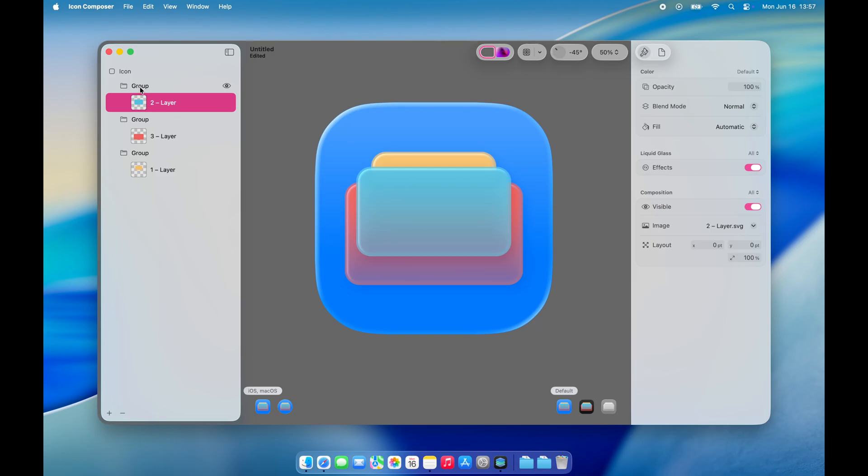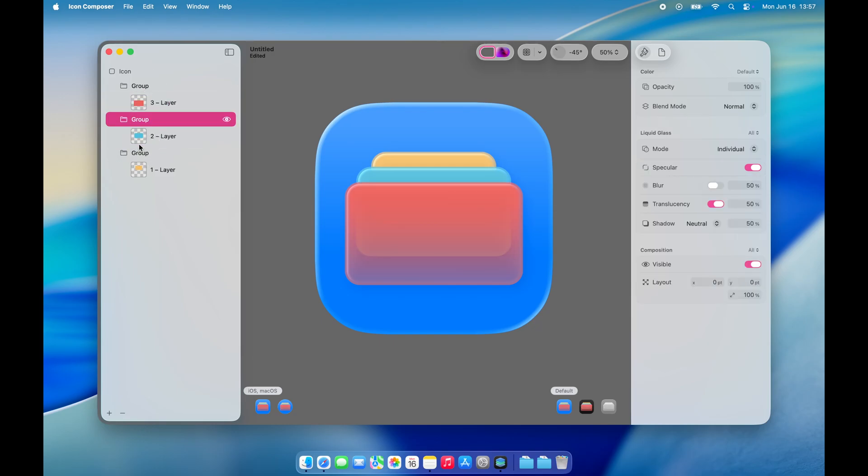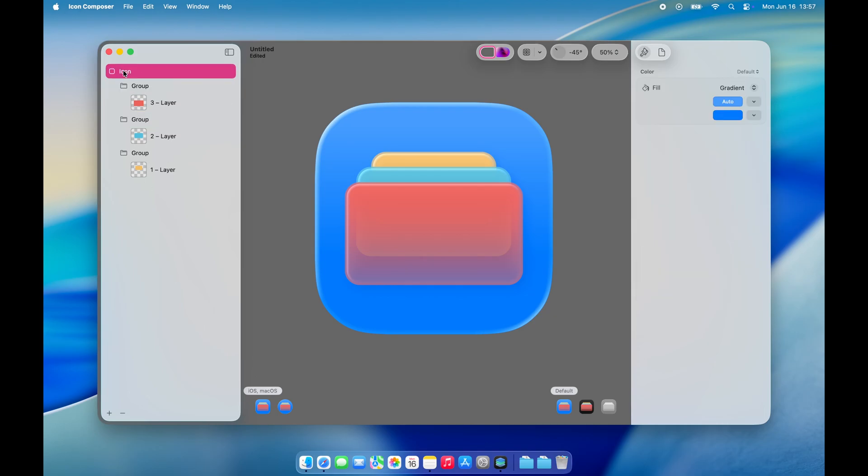As you can see, once I separated my layers into different groups, each one now has its own glass effect applied, ready to be configured individually.